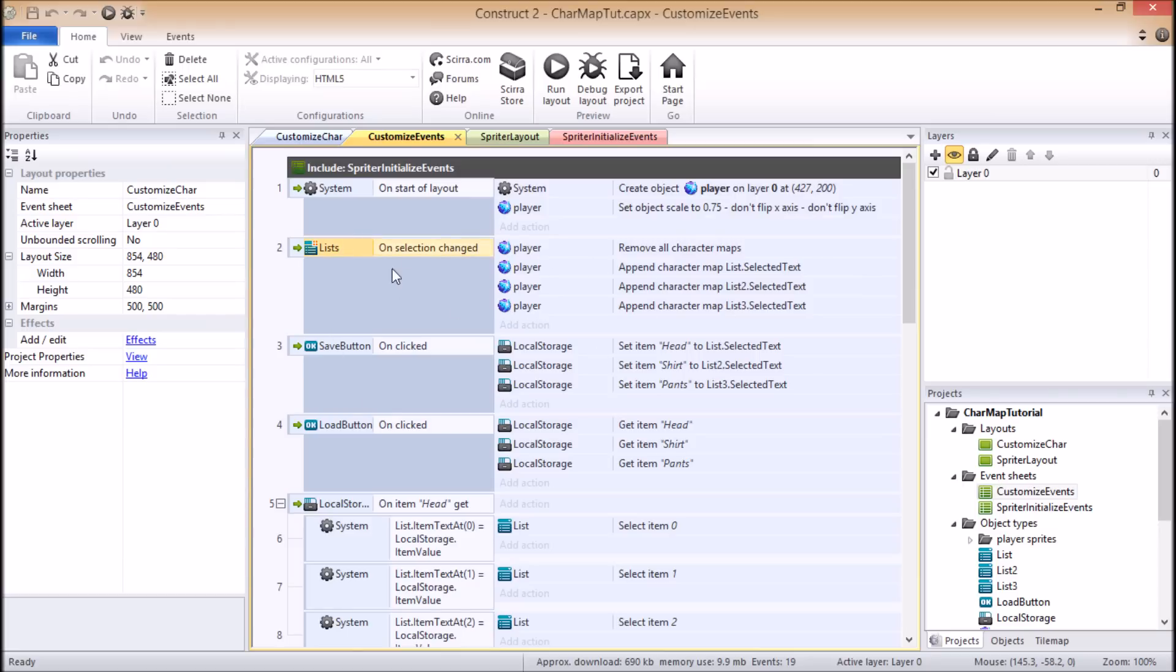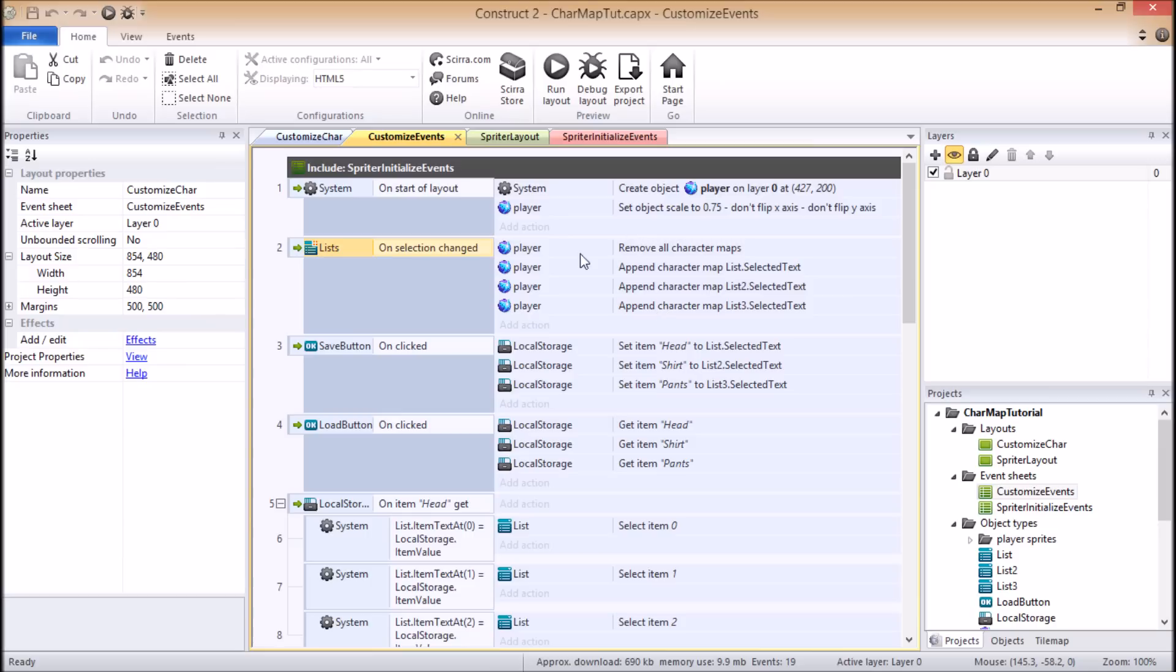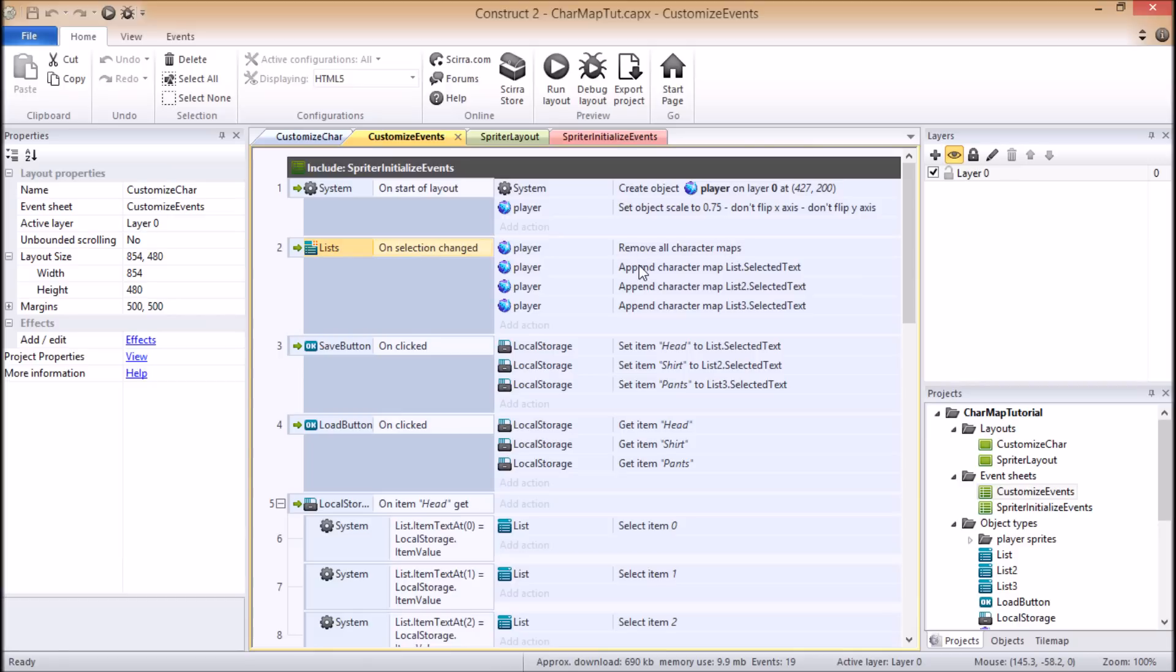And then right after that, this event here, what this is doing is always if a change was made to the character's configuration, meaning which character maps are set for which body part, we're actually affecting which character maps are being applied to the character. And so if there's several sort of stackable character maps that can be applied to the character at once, then what you're going to want to do right off the bat, if any change has been made to the character setup, is to remove all character maps and then immediately add or append the character maps that are selected.